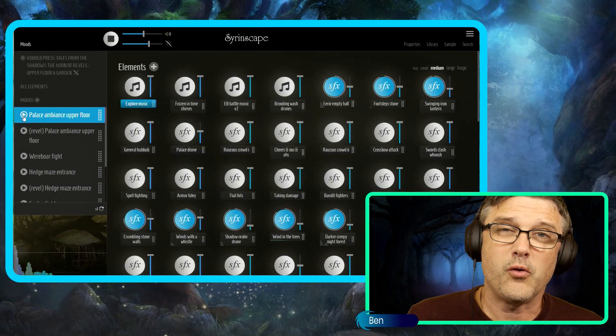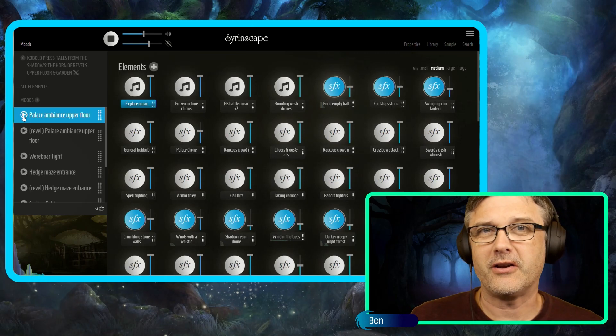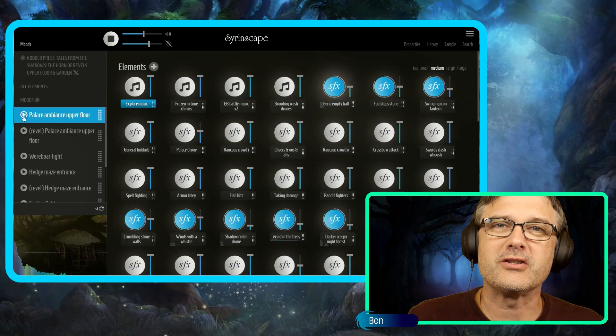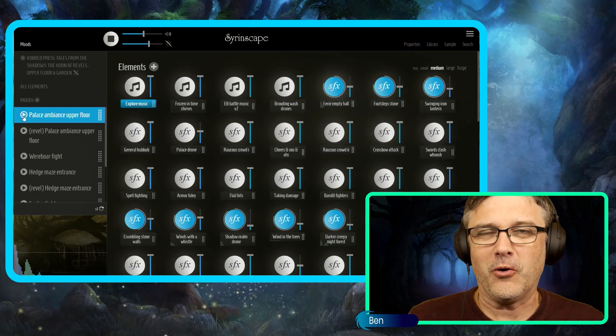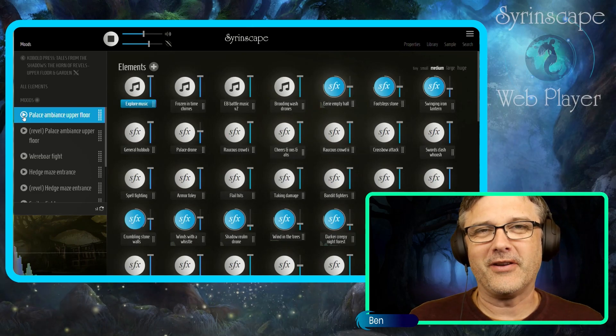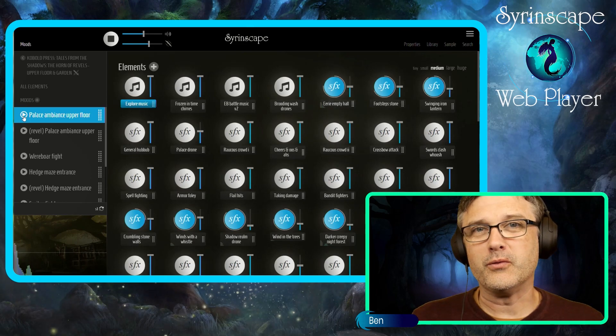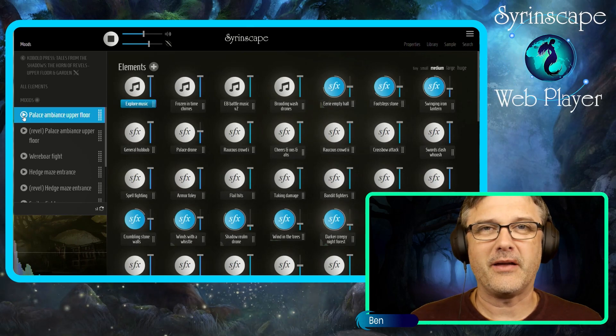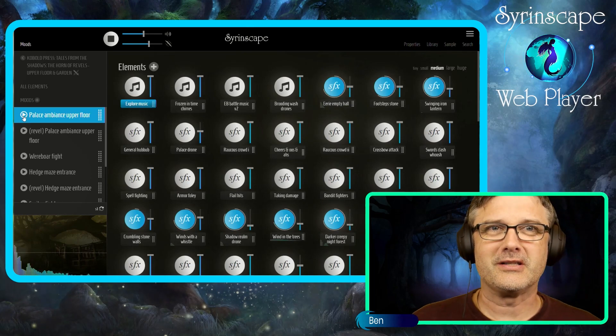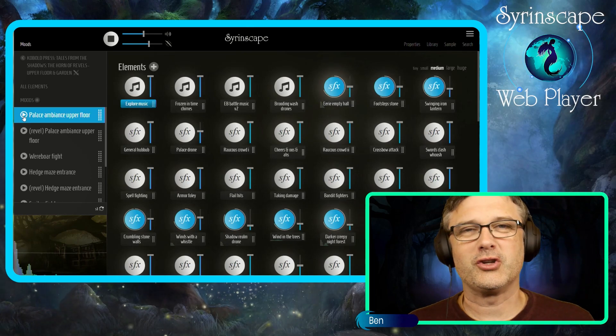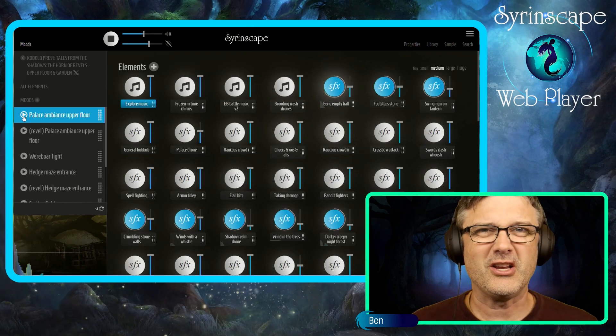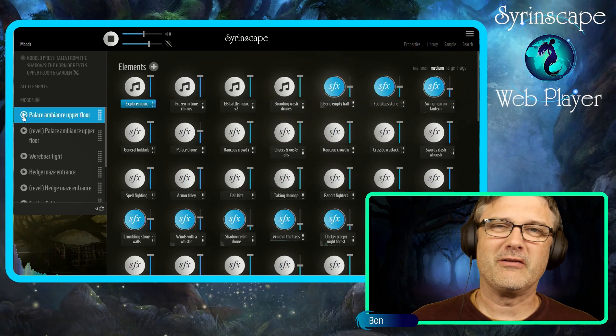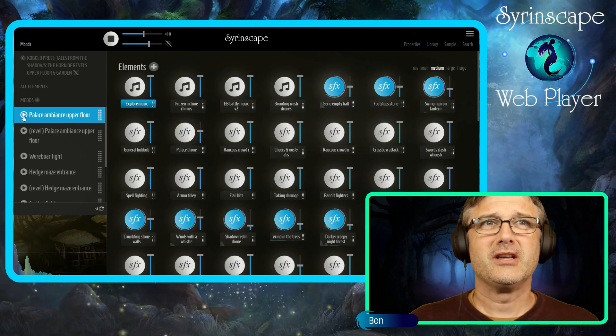Syrinscape's sounds for Kobold Press's fantastic adventure book Tales from the Shadows turns these adventures right up from 10 out of 10 to 11. I'm going to give you a tour of some of the moods that are contained within the sound sets, part three supporting four different adventures which are rich, immersive, evocative, peculiar, strange, upsetting, and very fun to play.